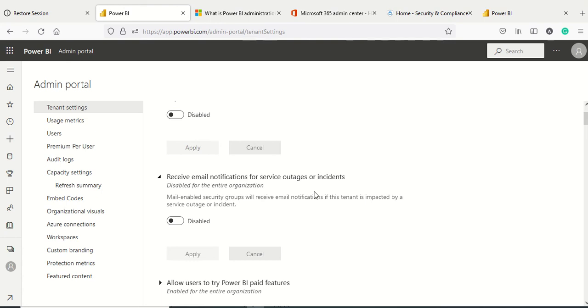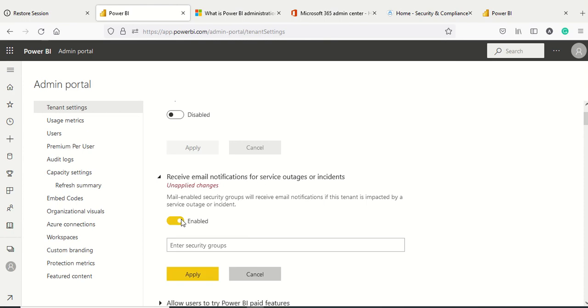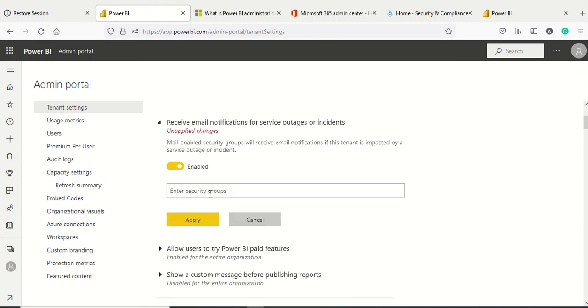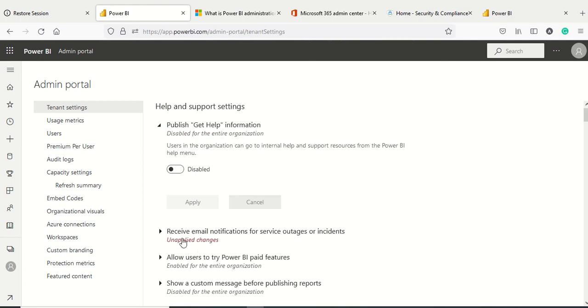The next tenant setting is receive email notification for service outage and incident. If there's a Power BI service outage, who needs to be notified? Email-enabled security groups are supported. You can enable it and enter the security group which should receive the emails when there's a service outage so they can be notified and take action.